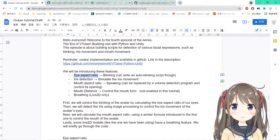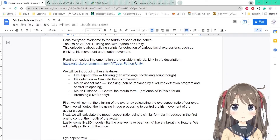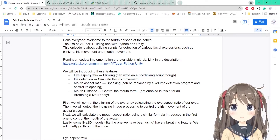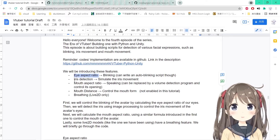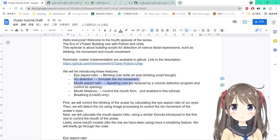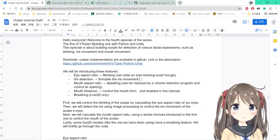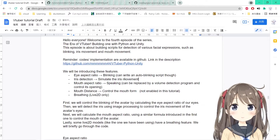The first feature is eye aspect ratio, which will be used for detecting blinking. You may use the auto-blinking script as well as the eye aspect ratio for detecting blinking in the Unity 3D model. The second one is iris detection, which will be used to simulate the iris movement of the 3D model — some 3D and 2D models support this.